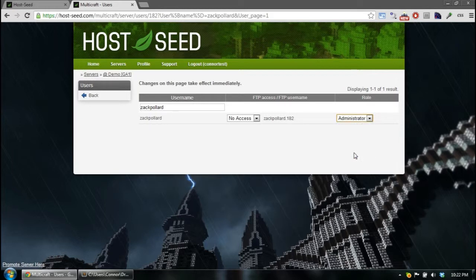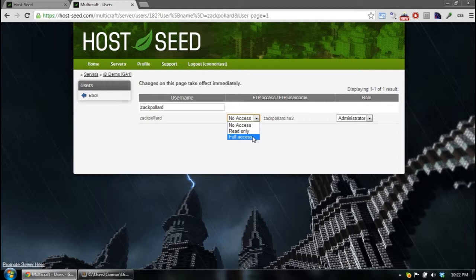So I'll set him to an admin. And I'll also give him full FTP access. If it's full access, it means they can read, they can modify, they can download files, and upload files to the server.